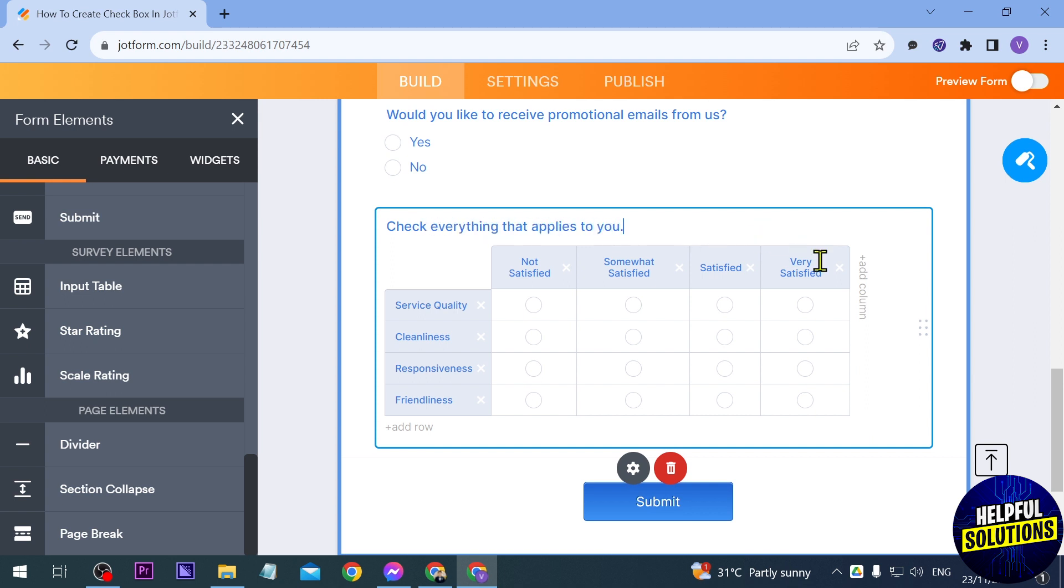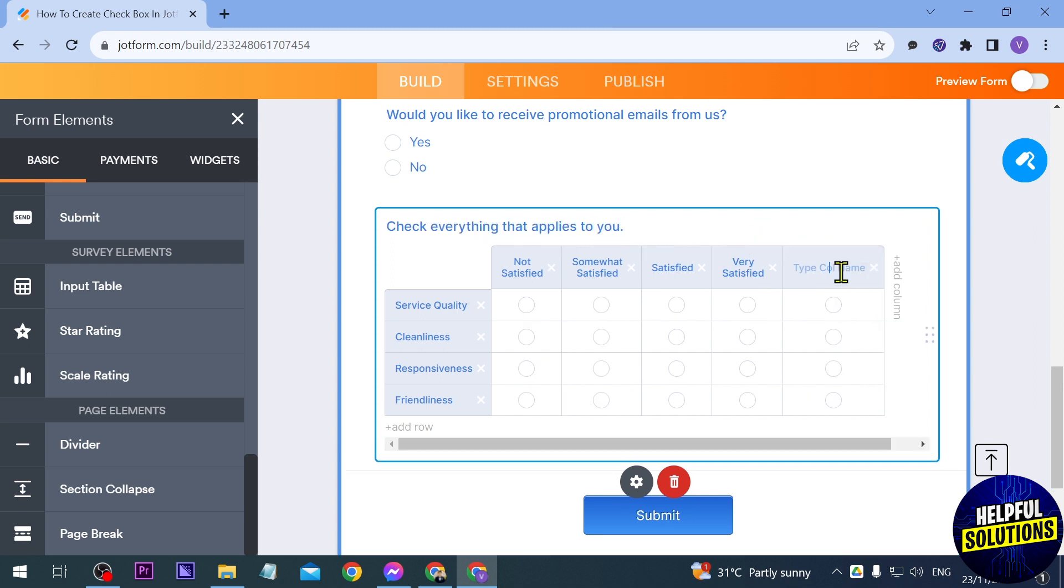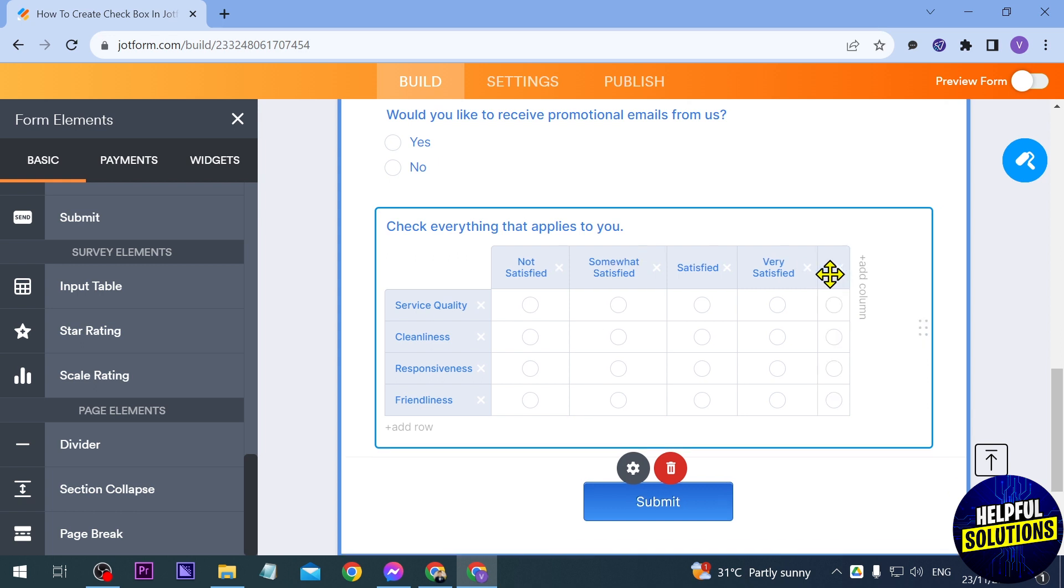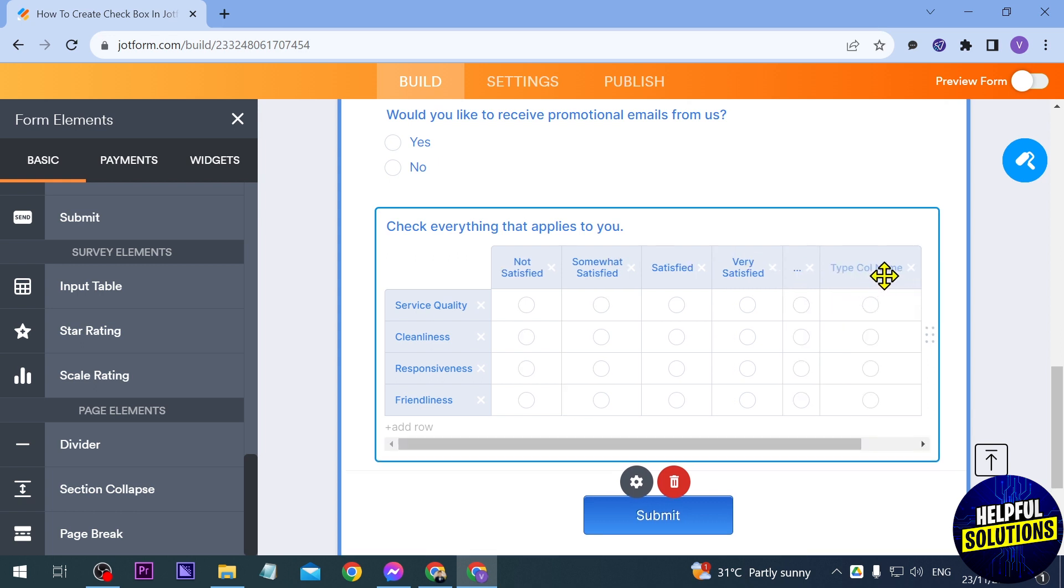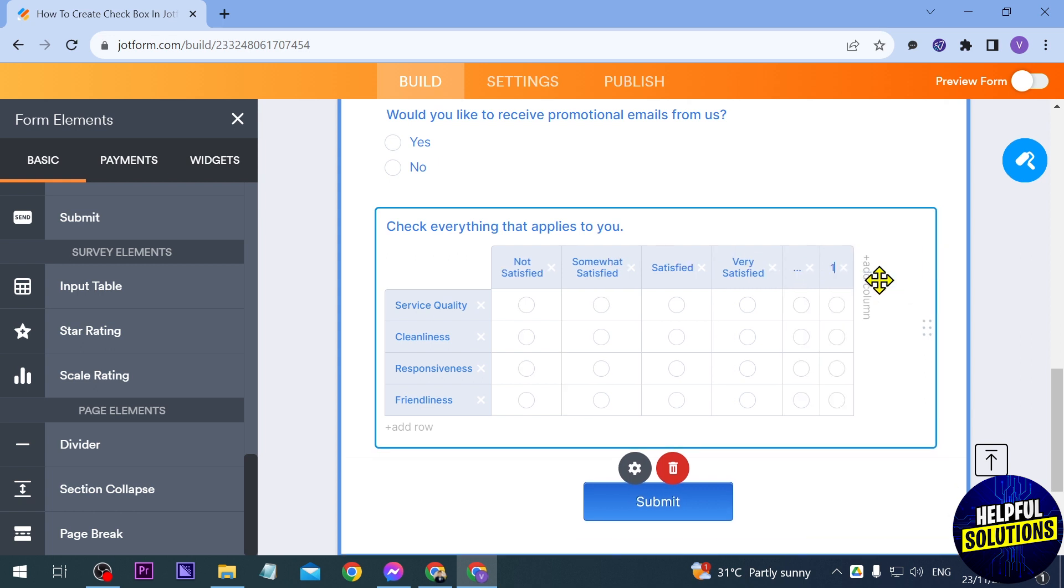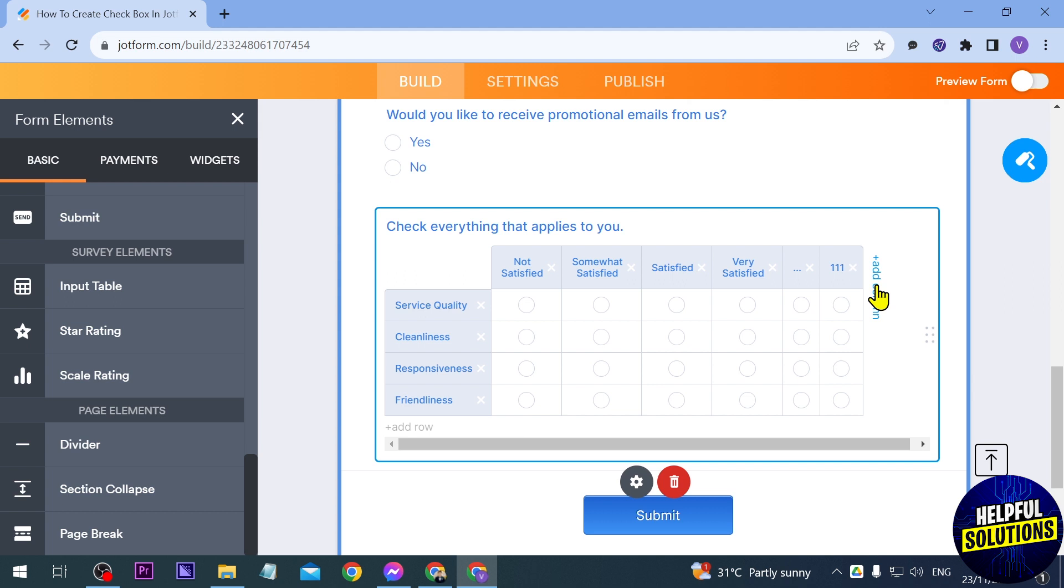If you want to add another column you can just go ahead and click this one and rename this however you want, add another one and then give it a name and so on and so forth.